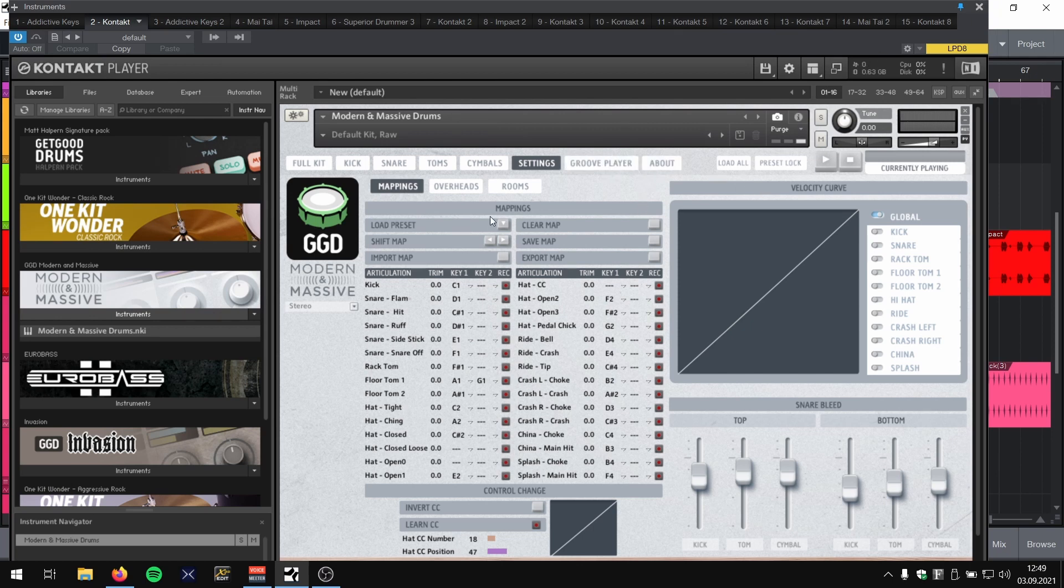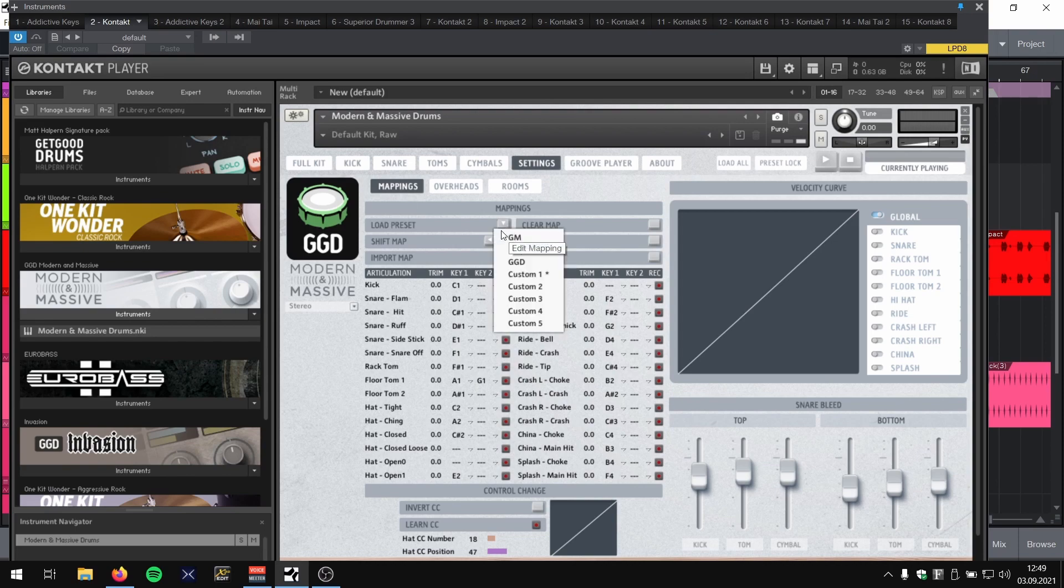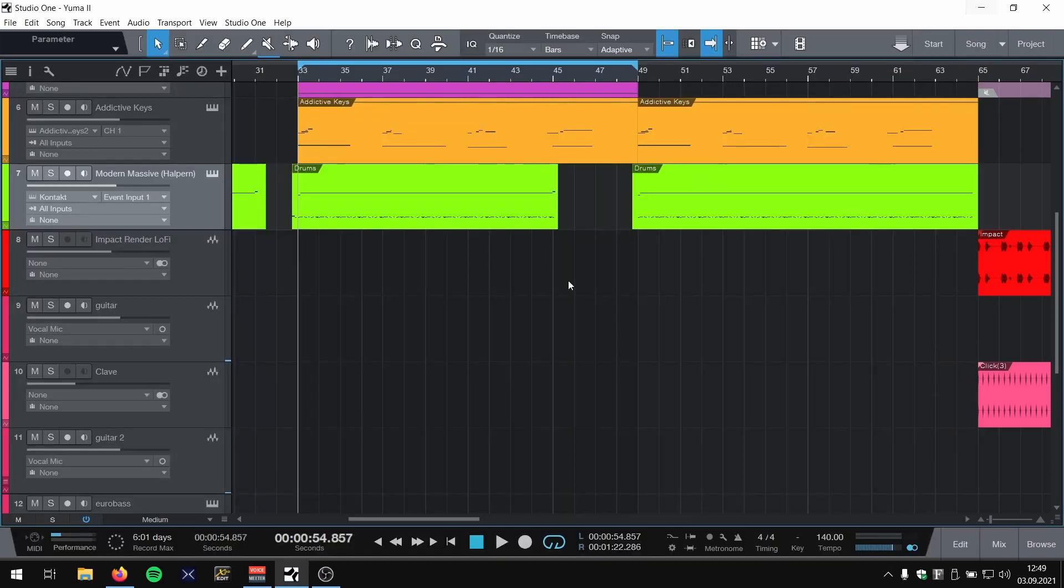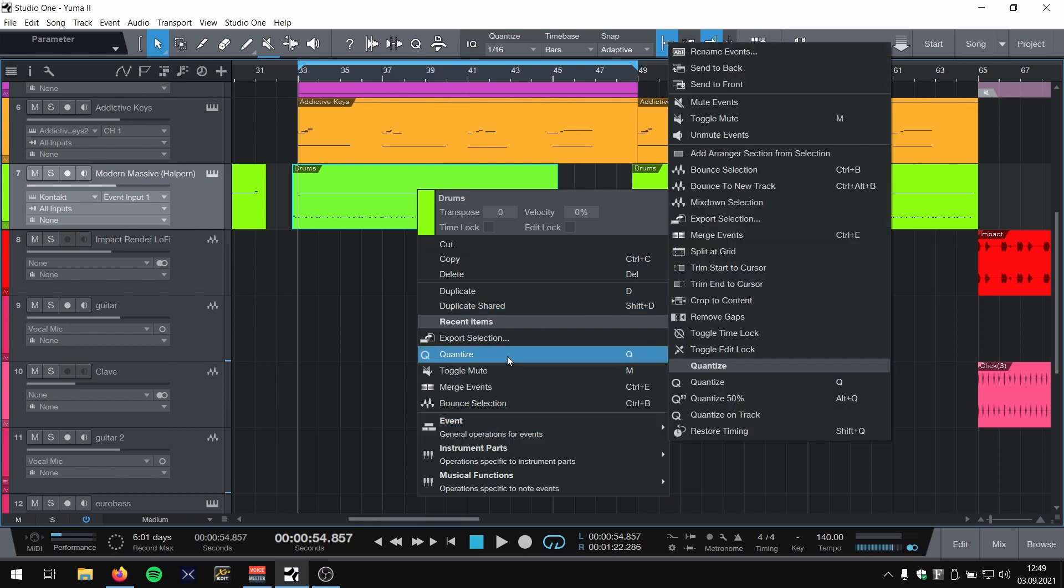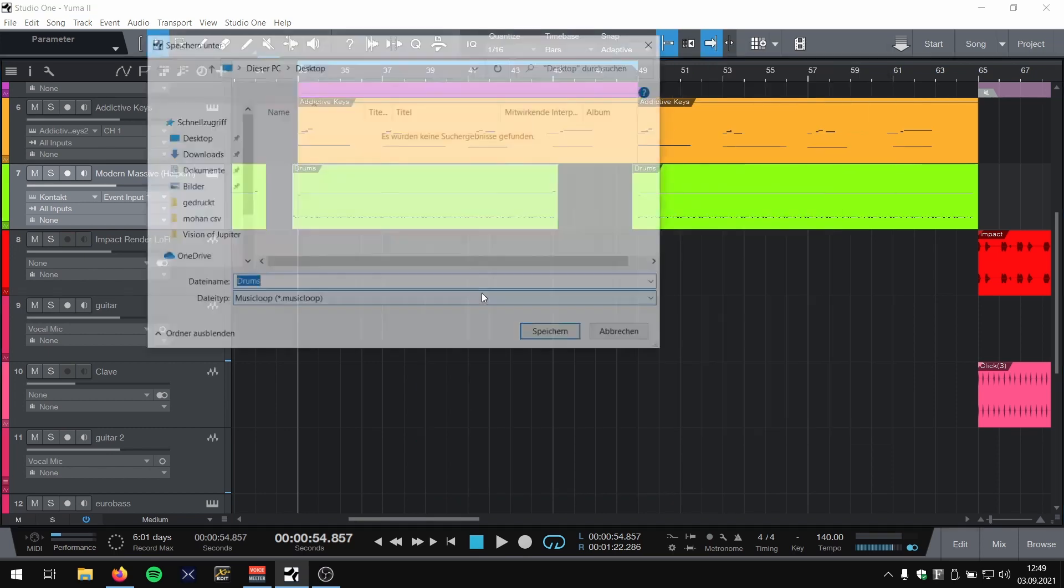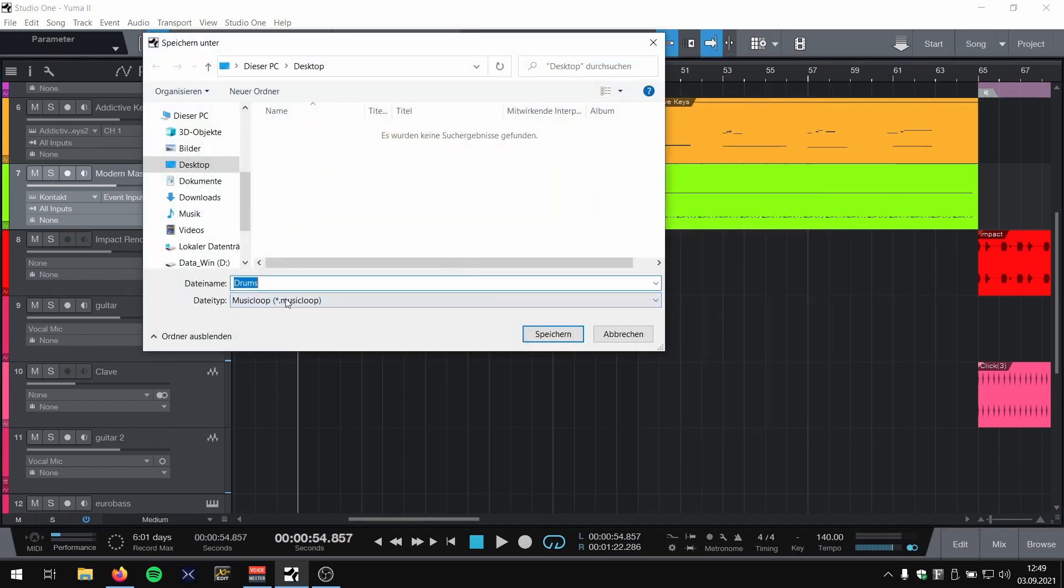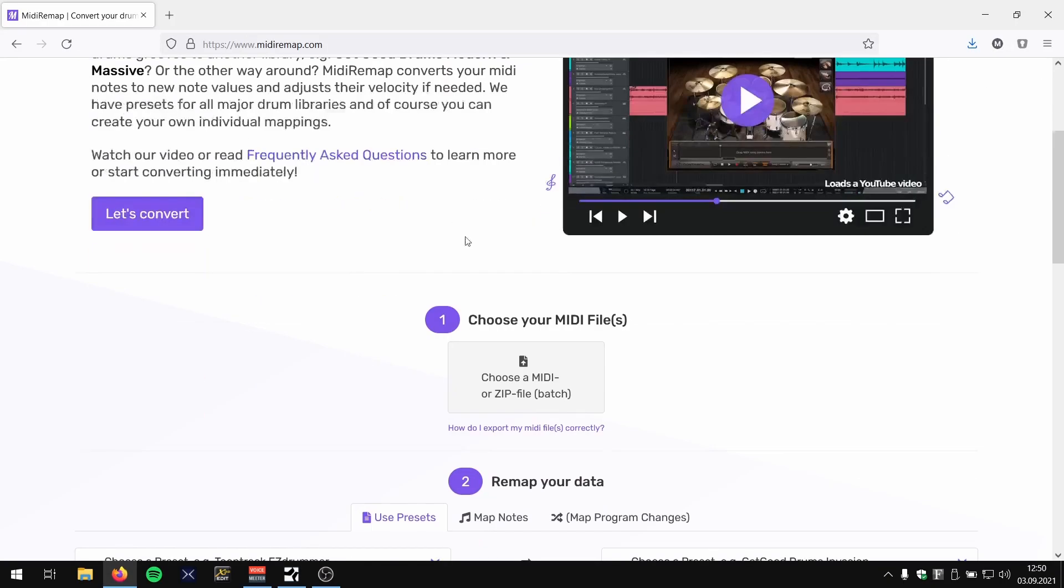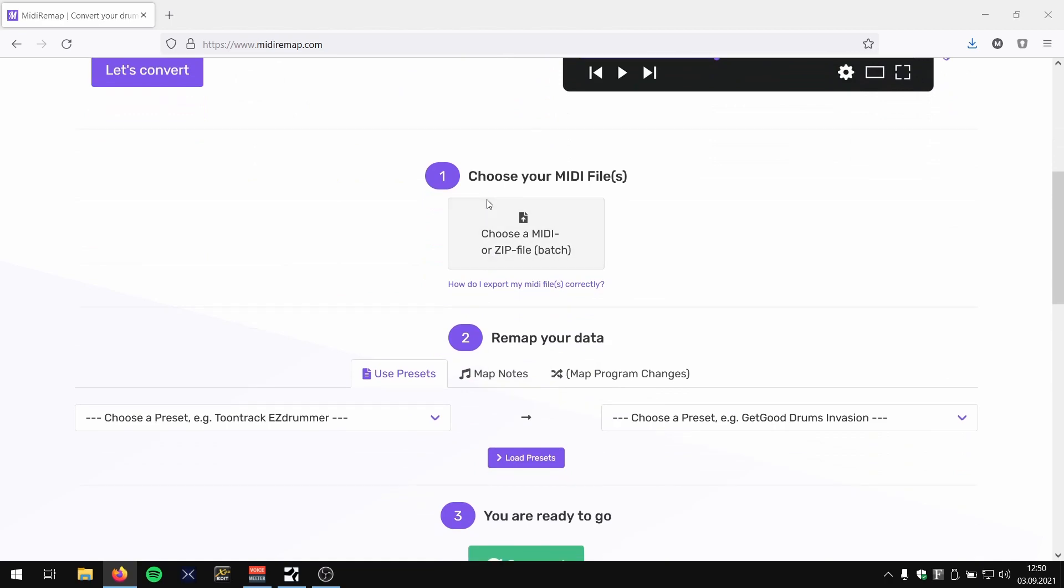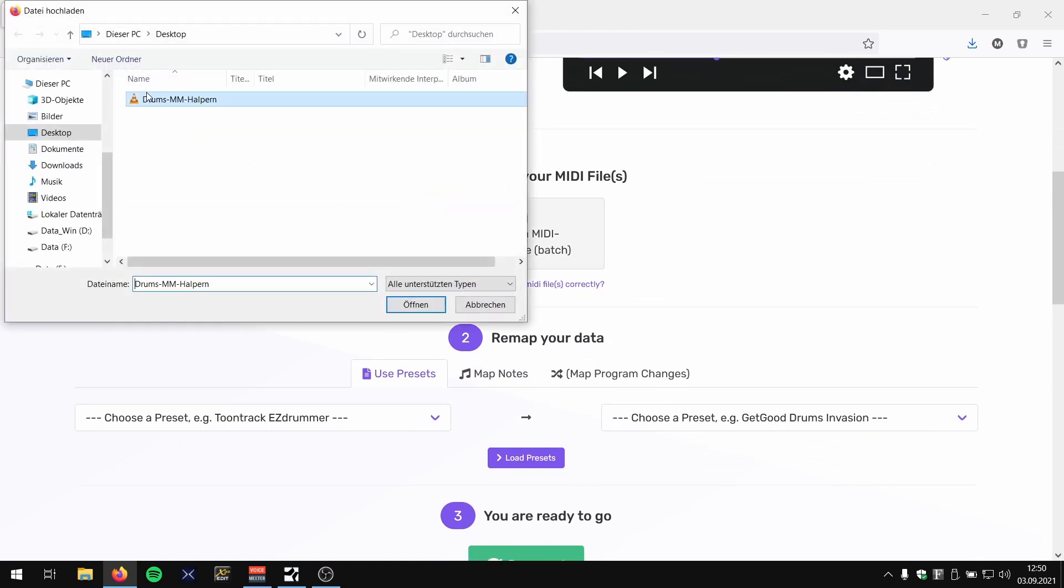So I want to use the GGD mapping for Modern Massive, not the default mapping. I simply take my part, export it as MIDI, call it MMHalpan, that's the current mapping. I then go to MIDI remap, choose my file.